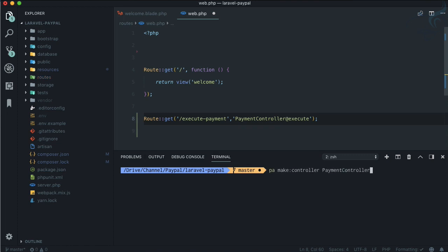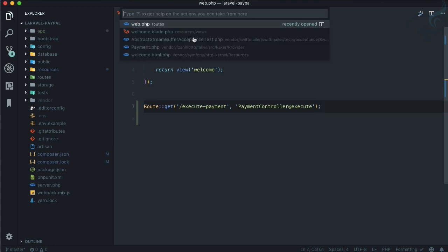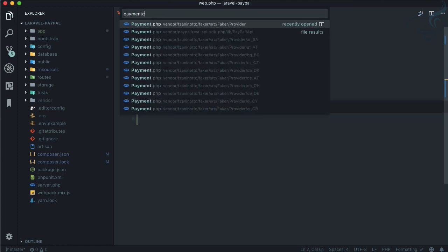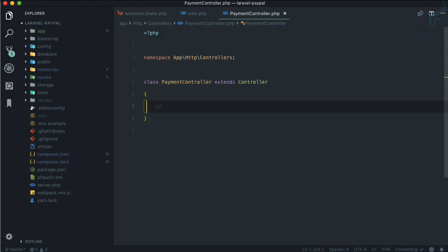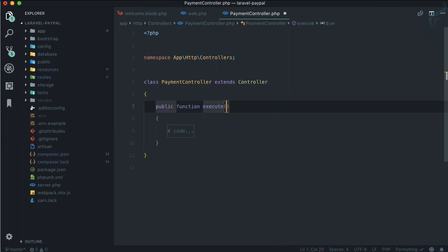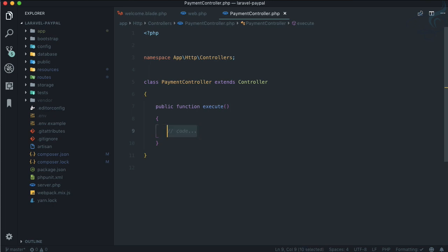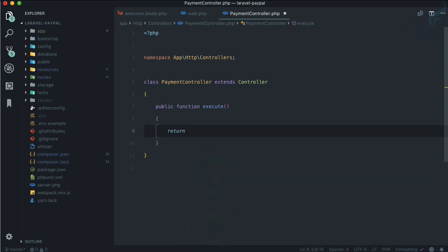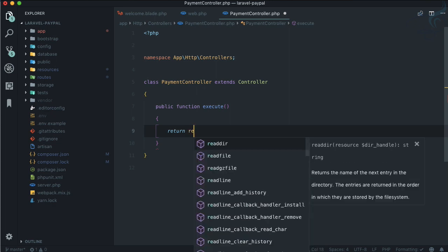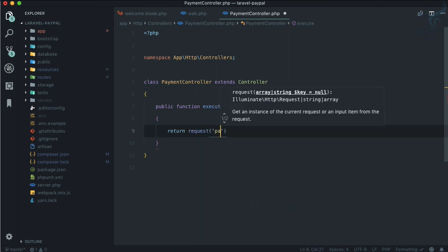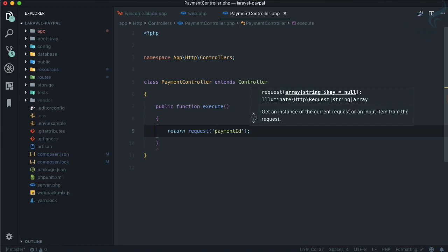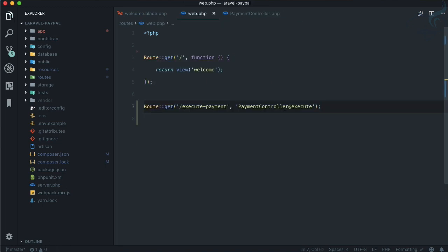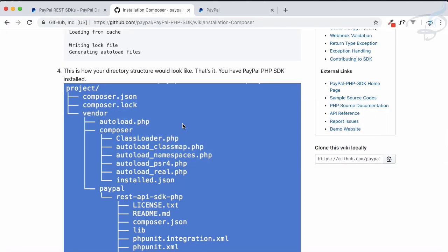Let's open payment controller and create a function which is called execute. In this execute we are going to return, for now just for checking, returning request and payment ID. Let's now check this.